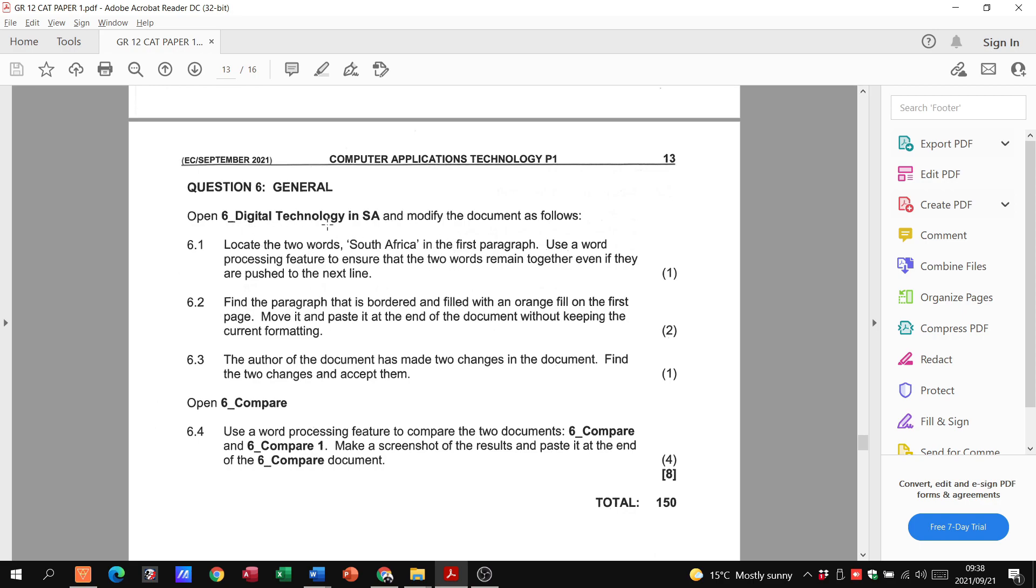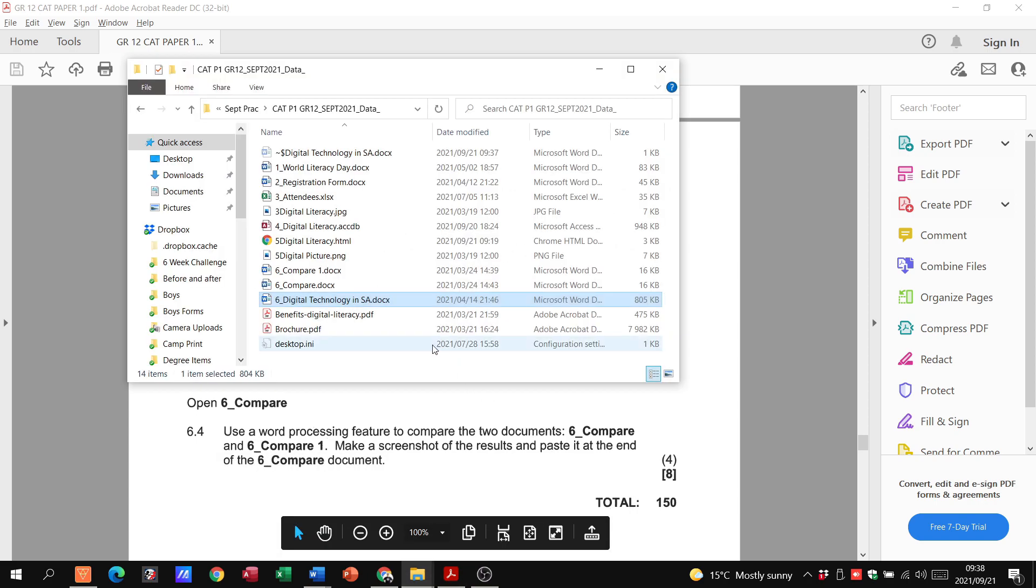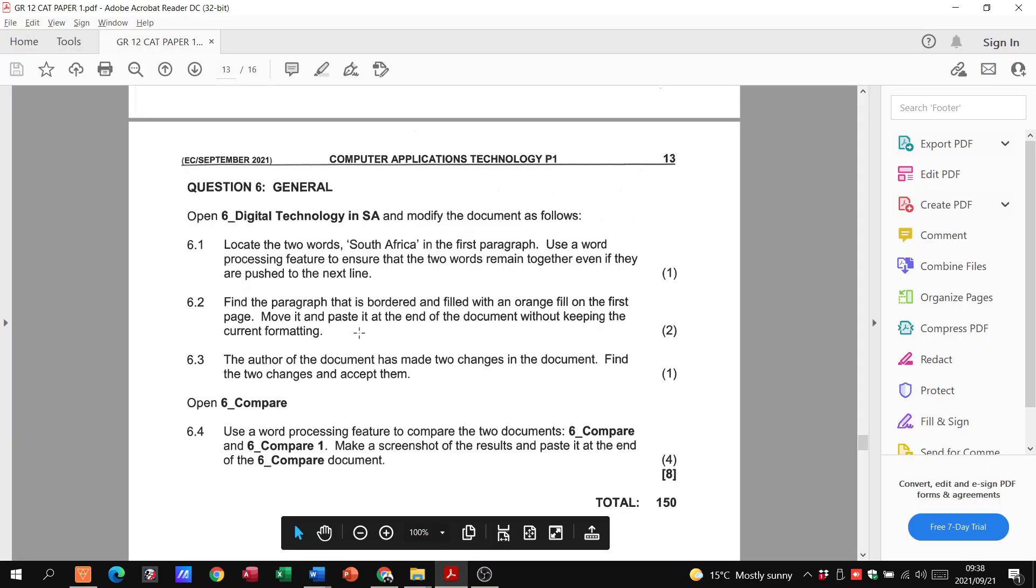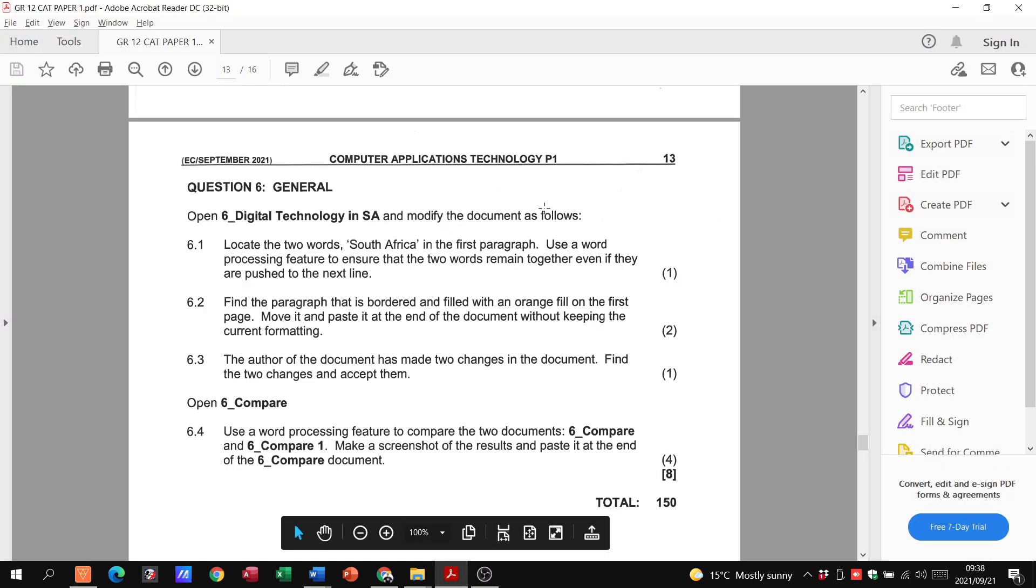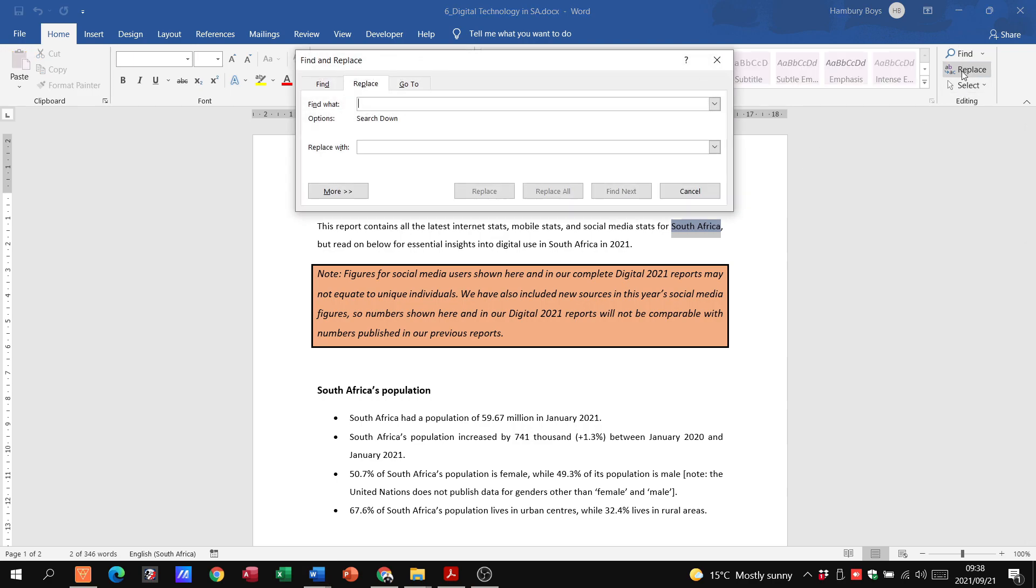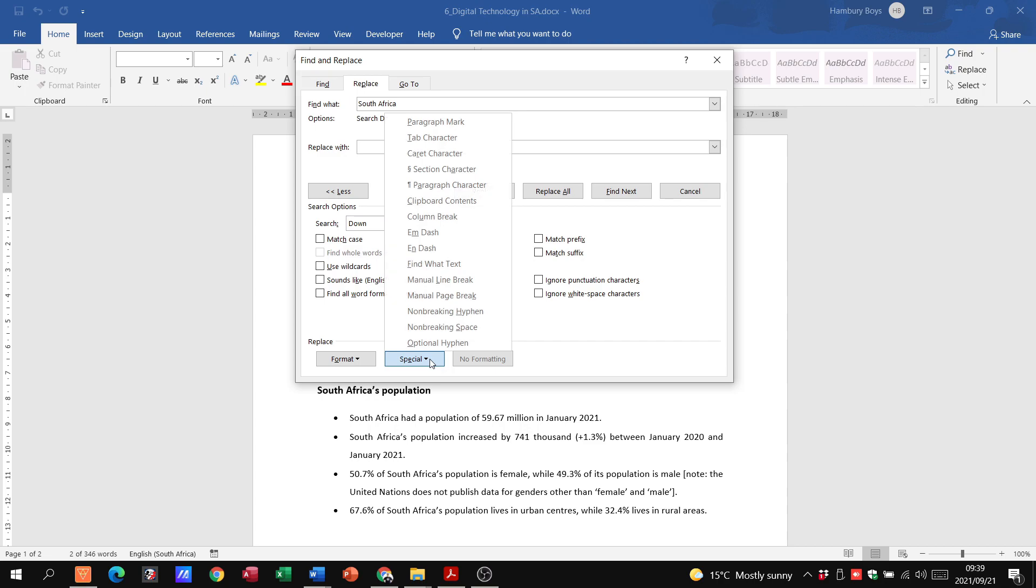So I'm going to open six digital technology, that particular document. The first thing they want us to do is locate the two words South Africa in the first paragraph. There we have South Africa. I'm just going to highlight it so that I know I've done that. And what do they want us to do? Use a word processing feature to ensure that the two words remain together even if they are pushed to the next line. Now we do that with an end dash. So how do we apply the end dash? We're going to use replace and we're going to say, what do we want to find? We want to find the word South Africa and then we want to replace it. So you don't see any end dash option here. We've got to go to more.